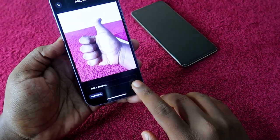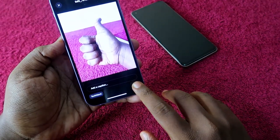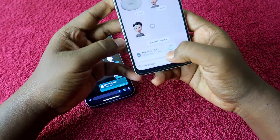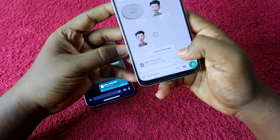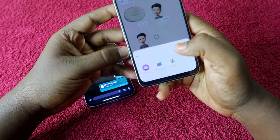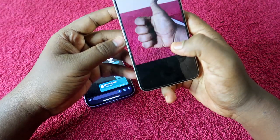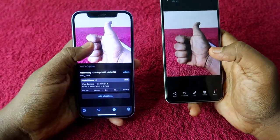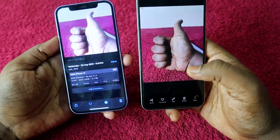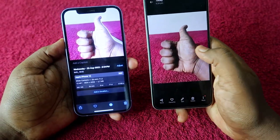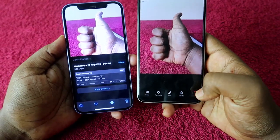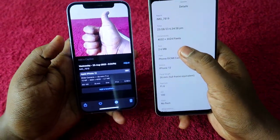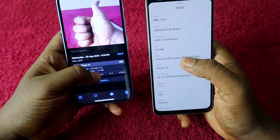Now click on the send option. I received that particular file and it's exactly 2.7 MB in size. Opening the file, here is the comparison — this is the original photo taken on the iPhone and the shared photo sent through WhatsApp as a document.